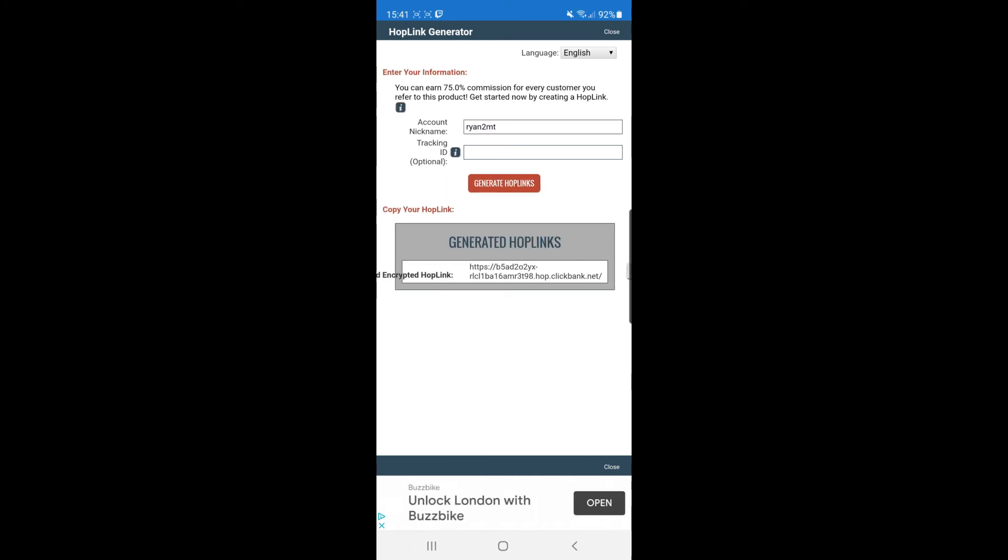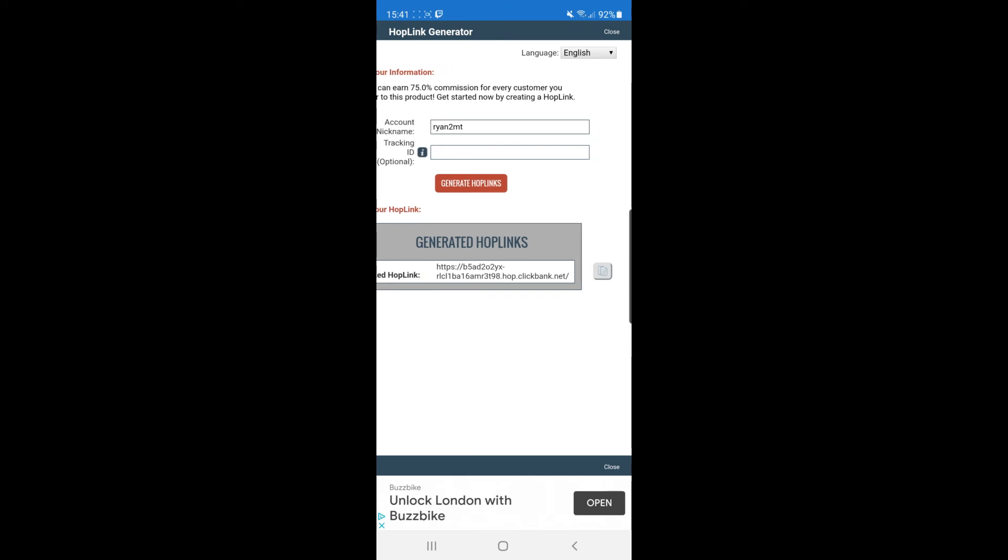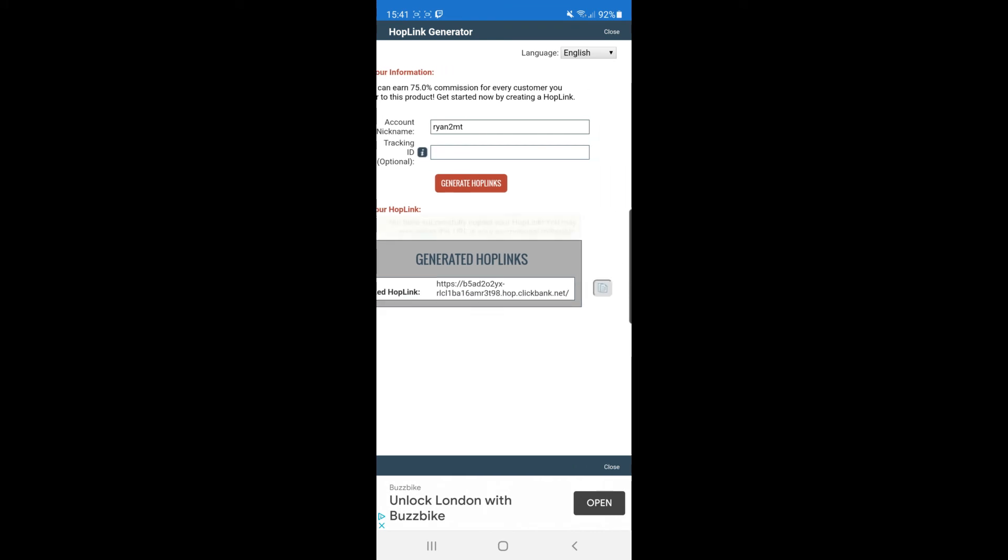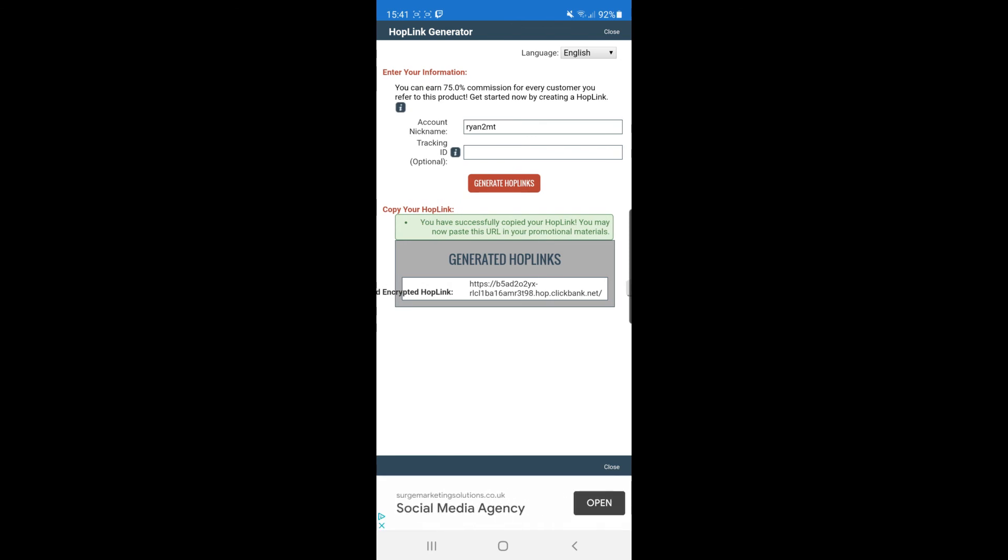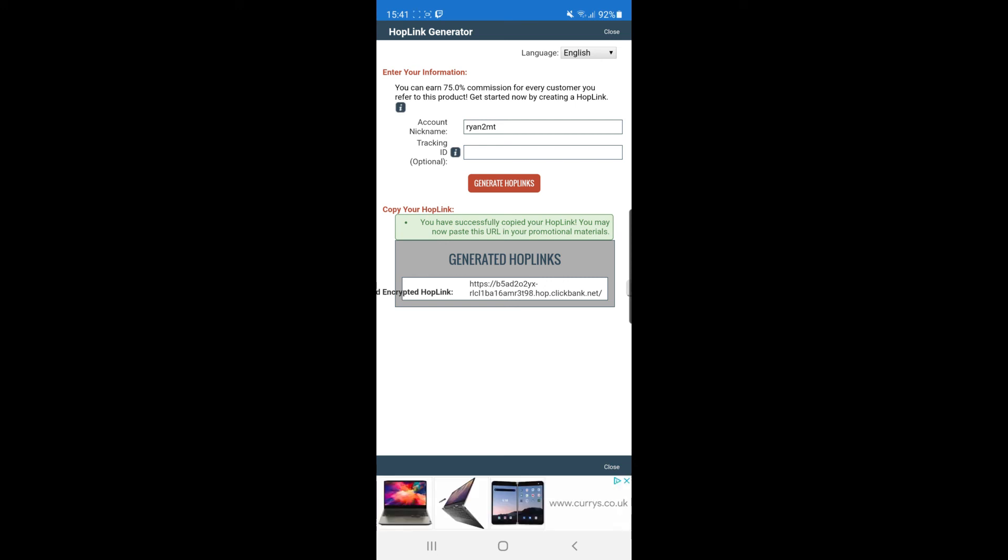As you can see, the affiliate link is now there. To get that, all you need to do is click this little checkboard here. You have successfully copied your hoplinks and may now paste your URL and promote the offer.